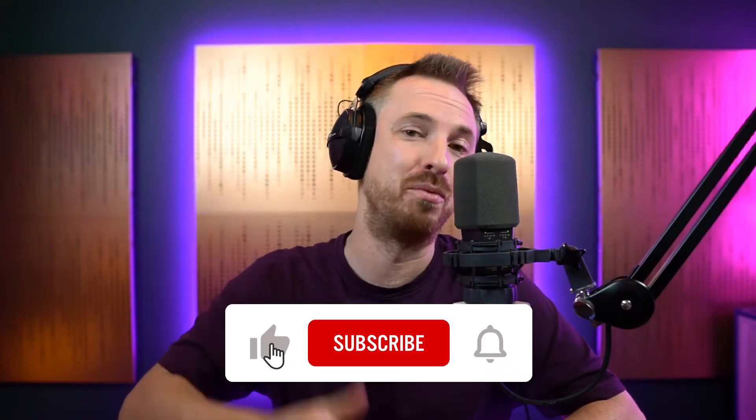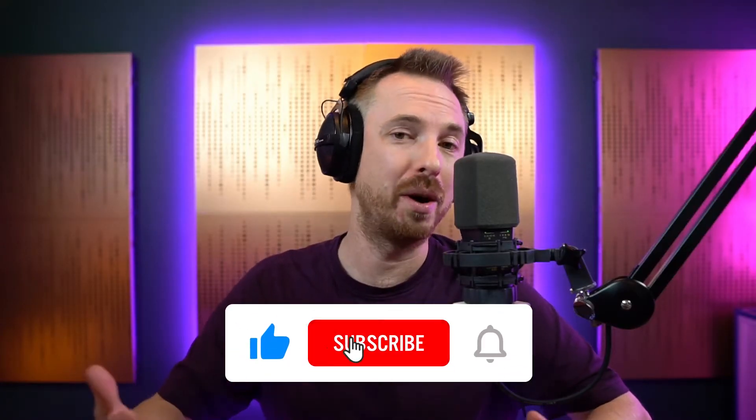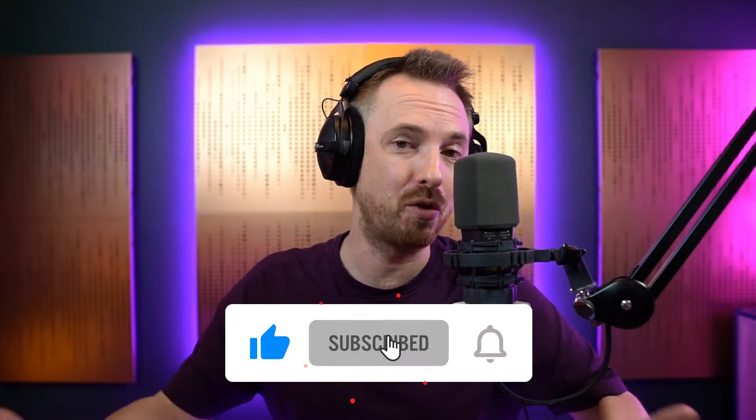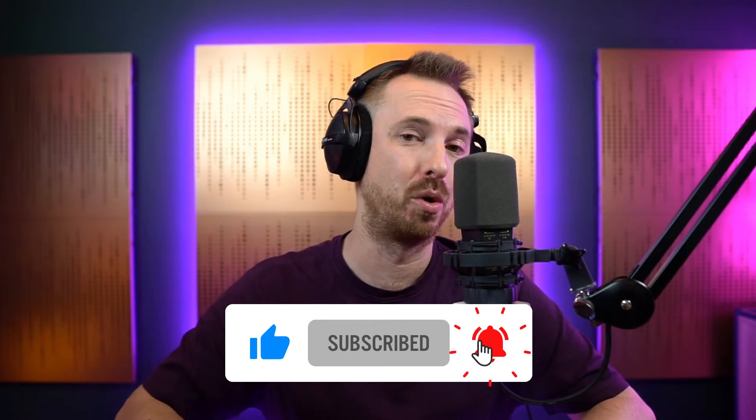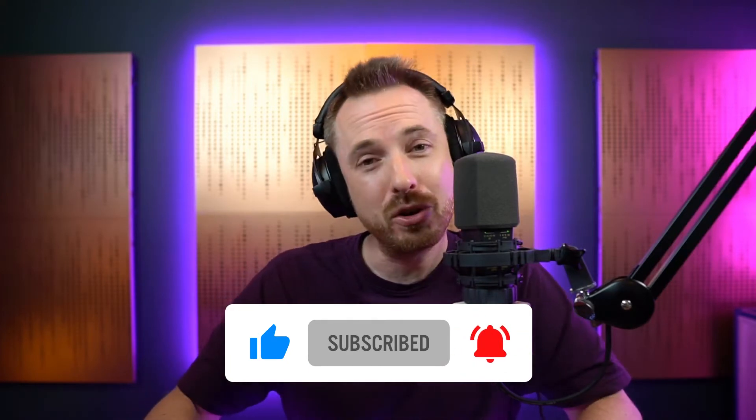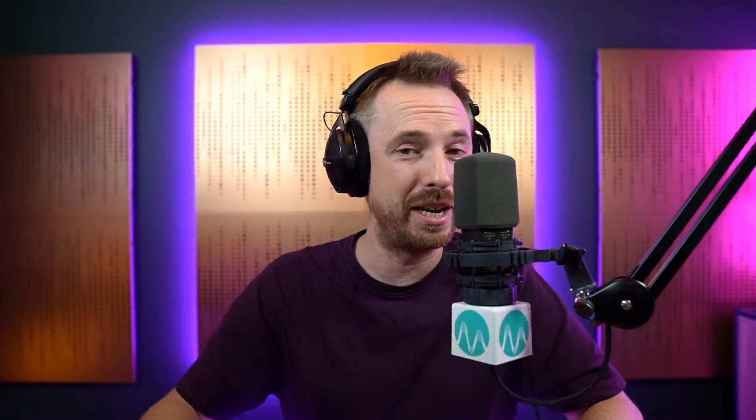If you're enjoying these videos, hit the like button right now. Also, I'd love it if you would subscribe if you haven't done so already. And to make sure you never miss another video, ding the bell as well.